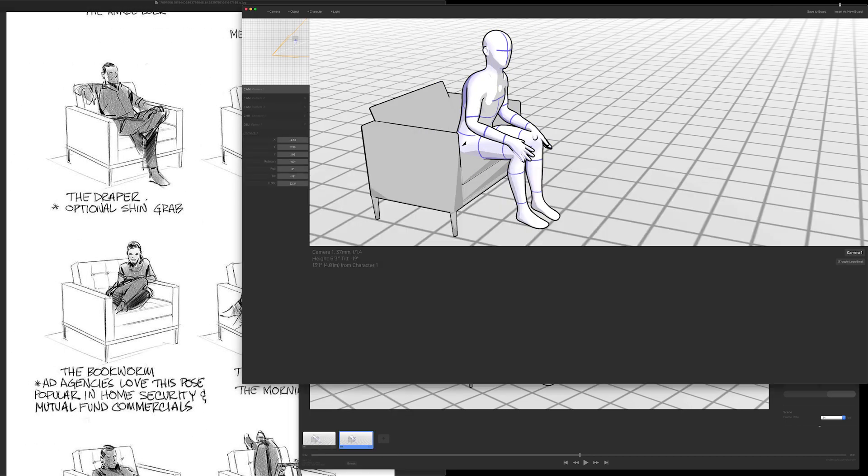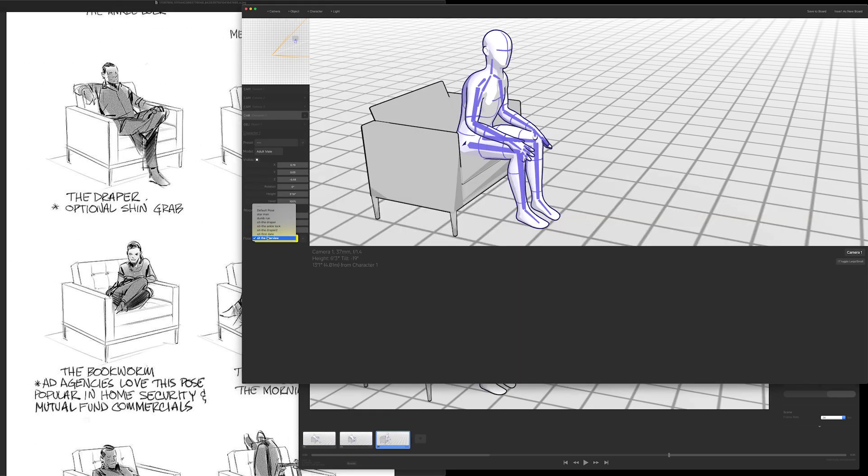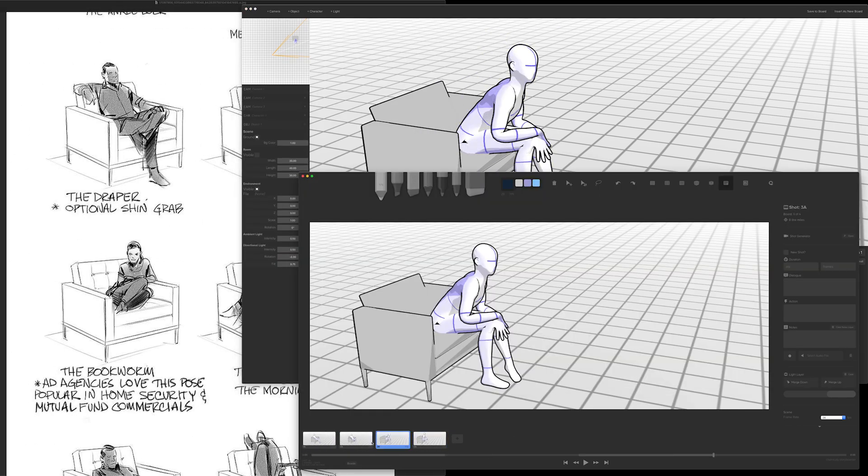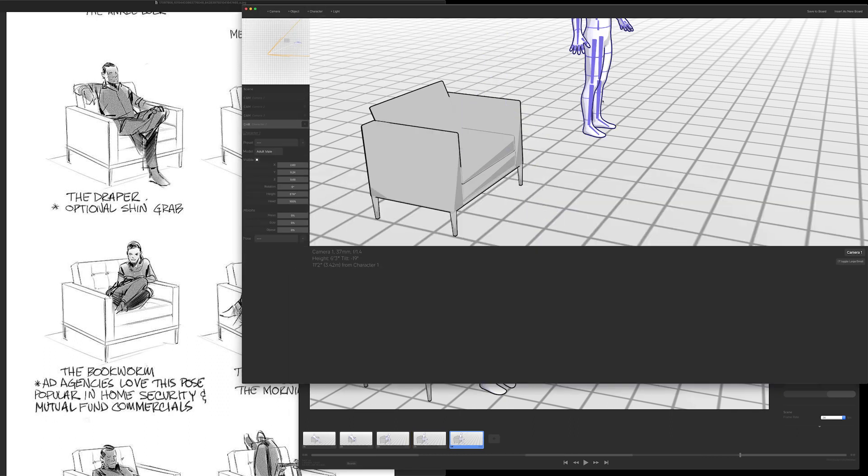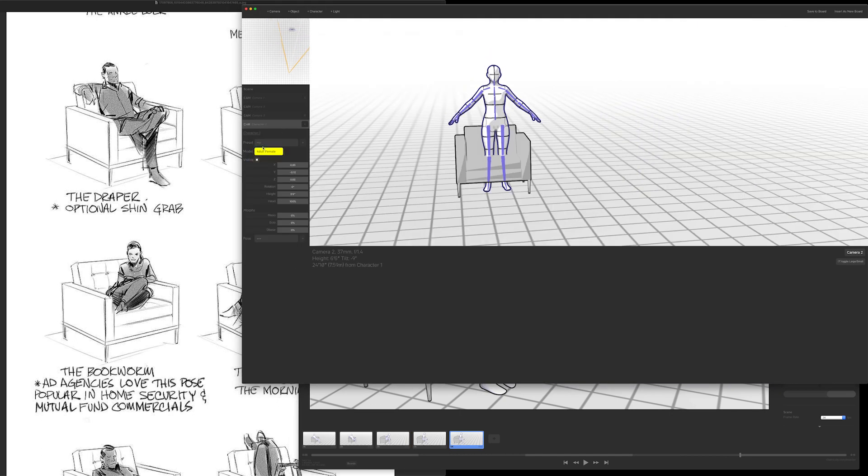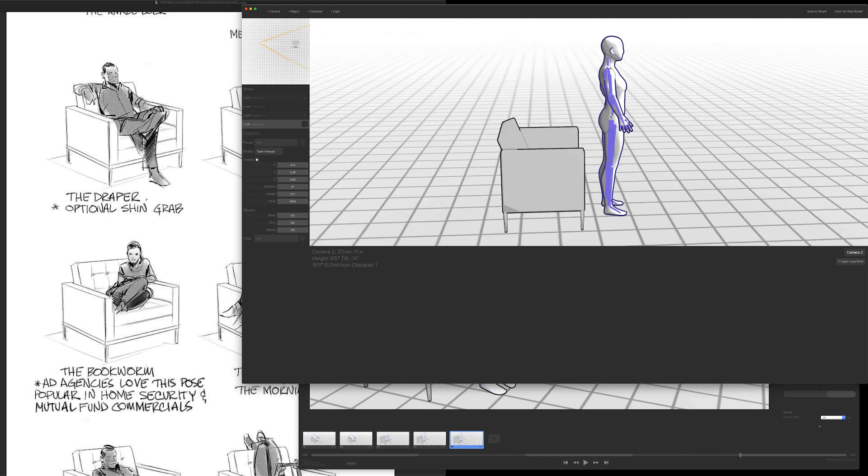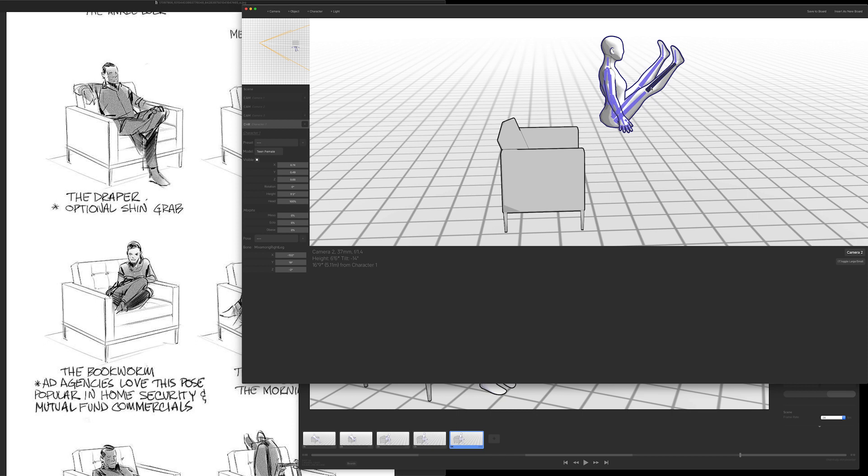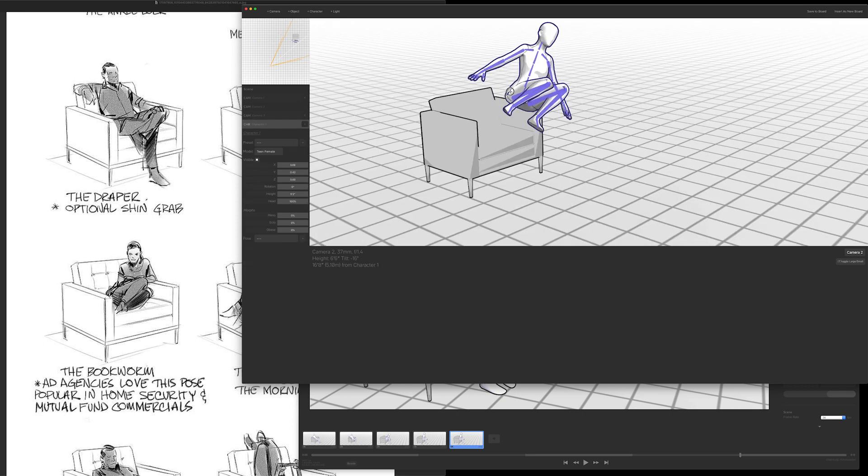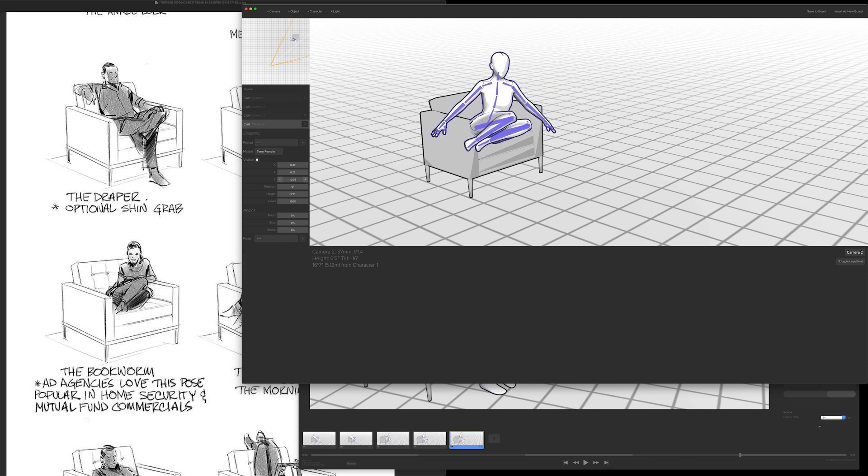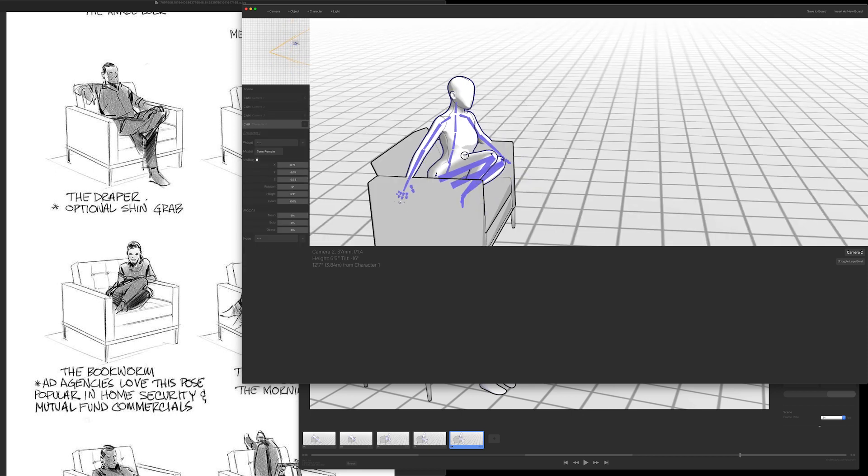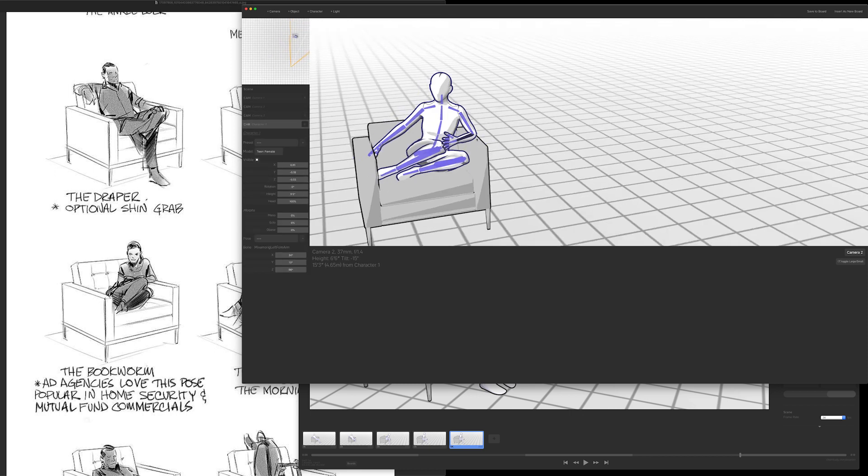The next one is the bookworm, so I'm going to start out with a female pose and angle all the bones. This one is probably the most complicated pose but still pretty easy.